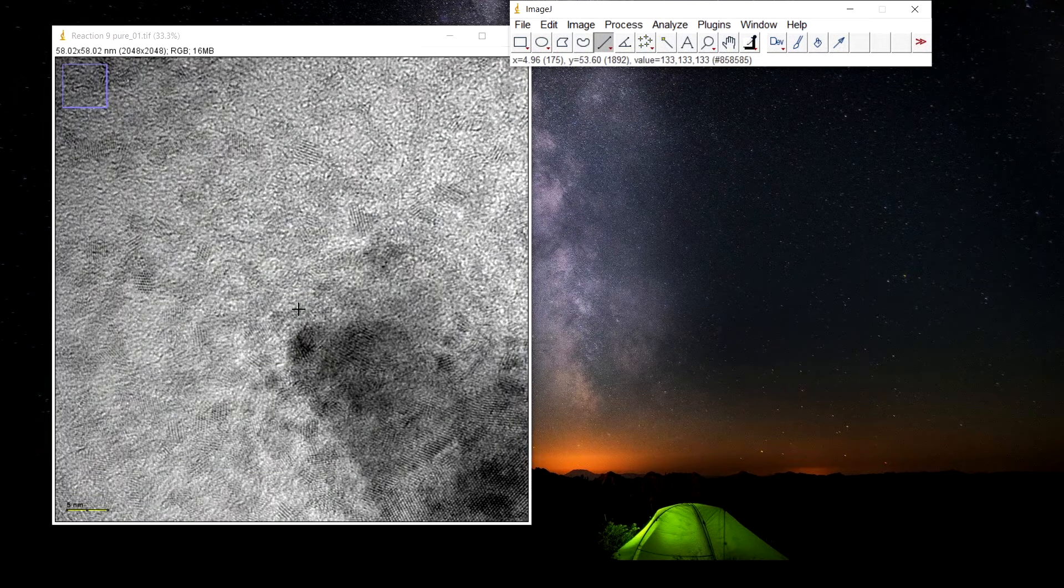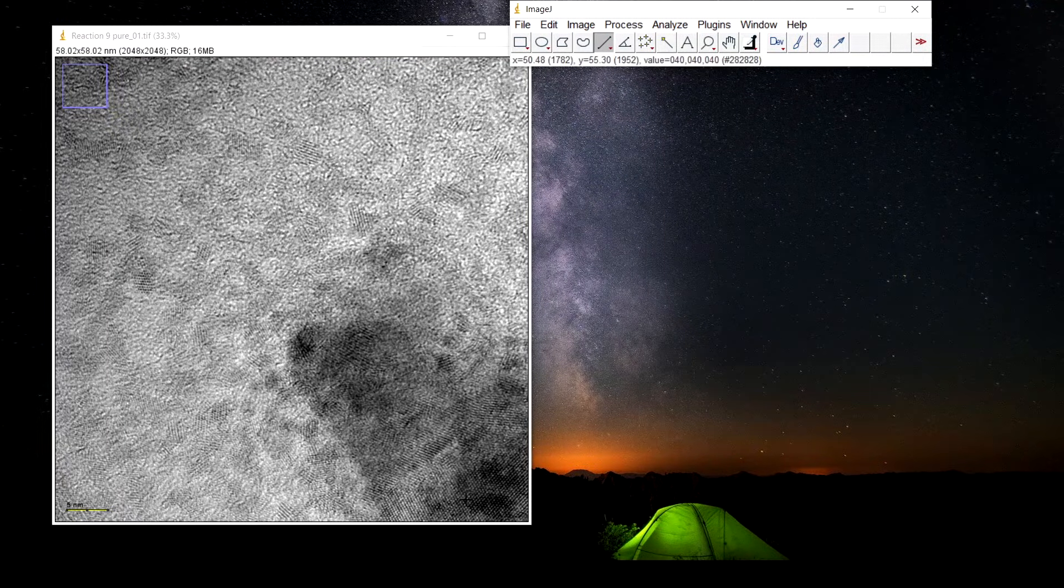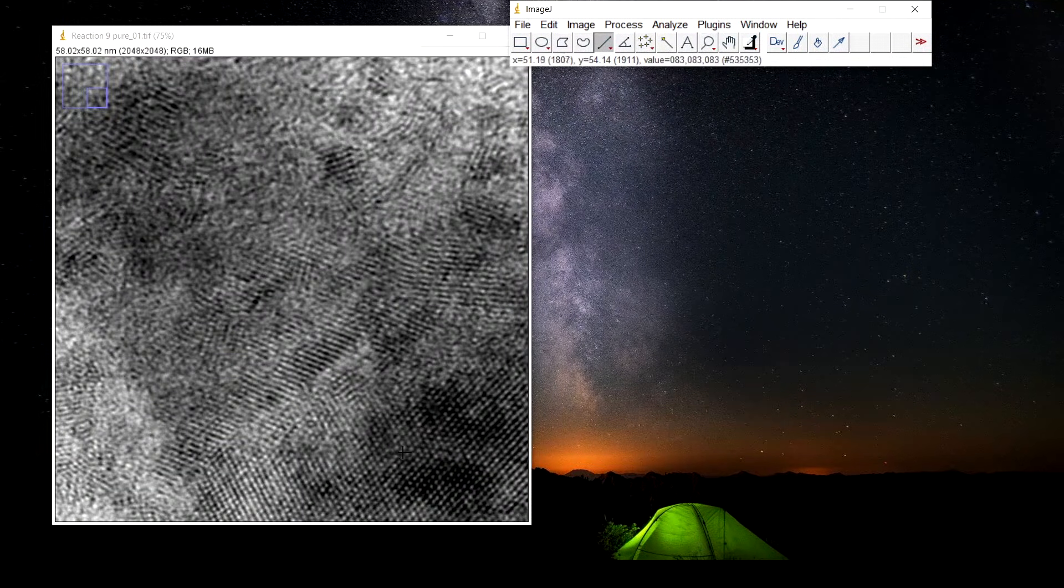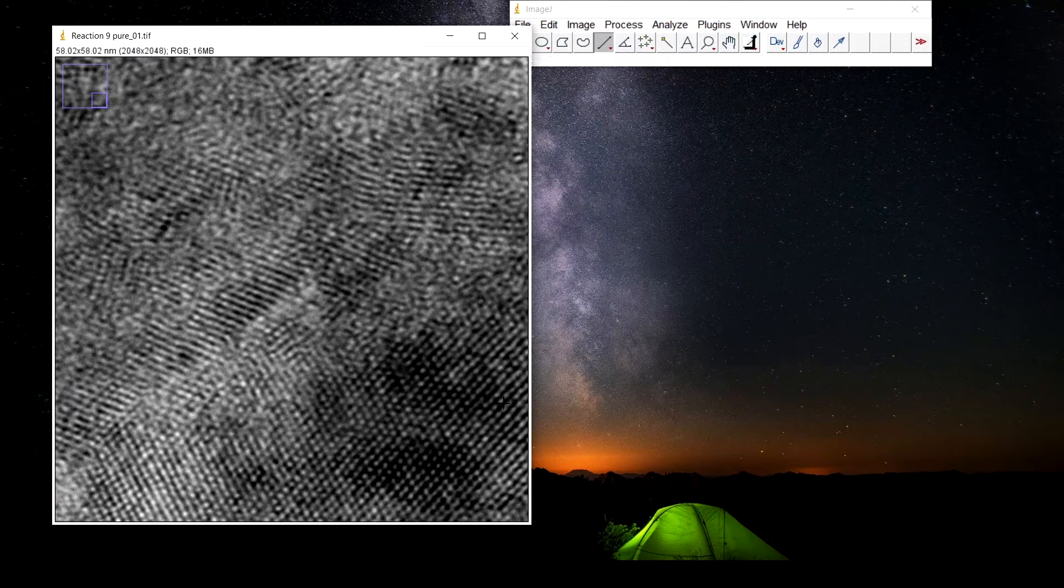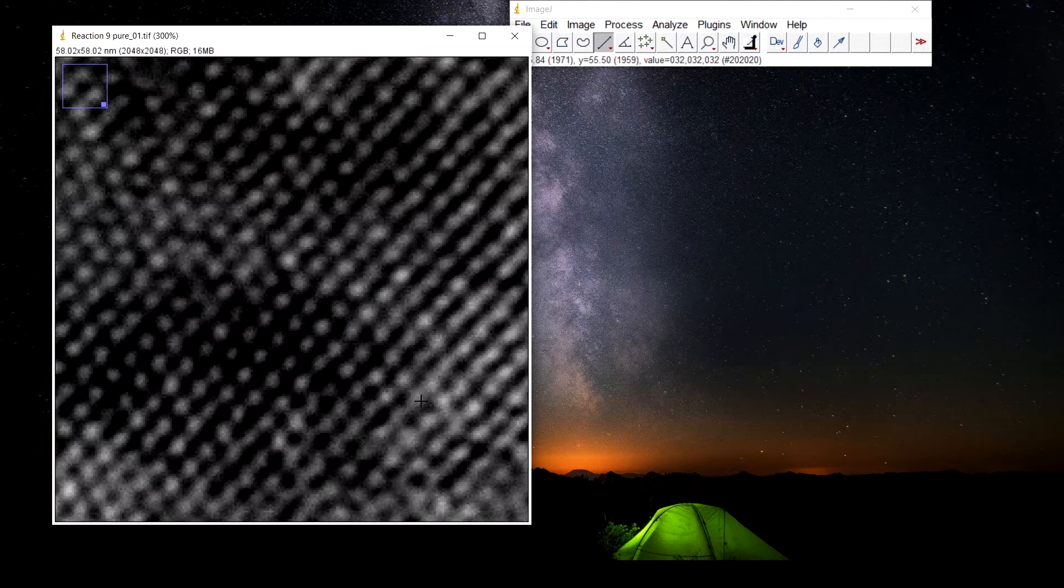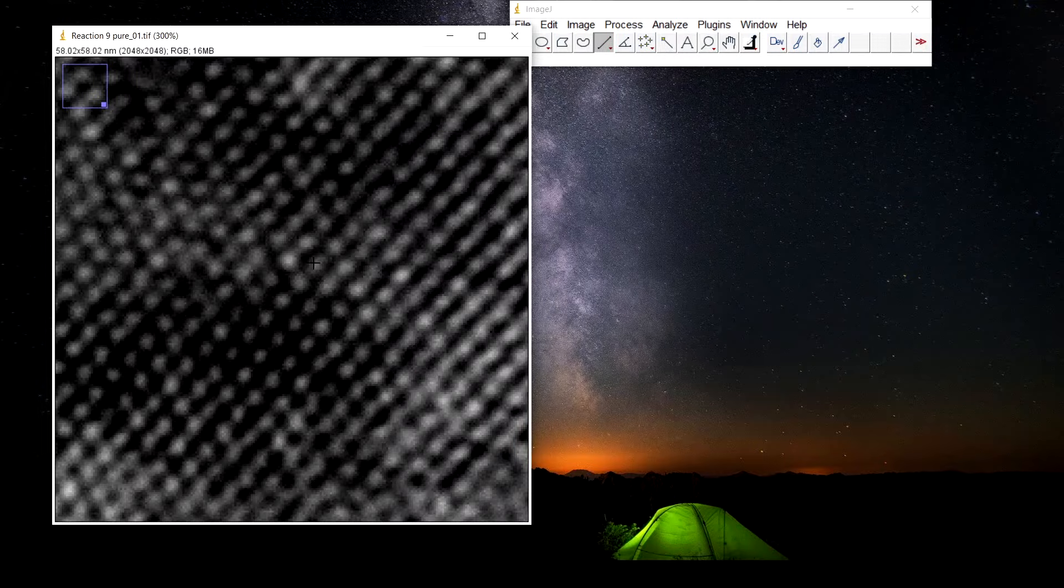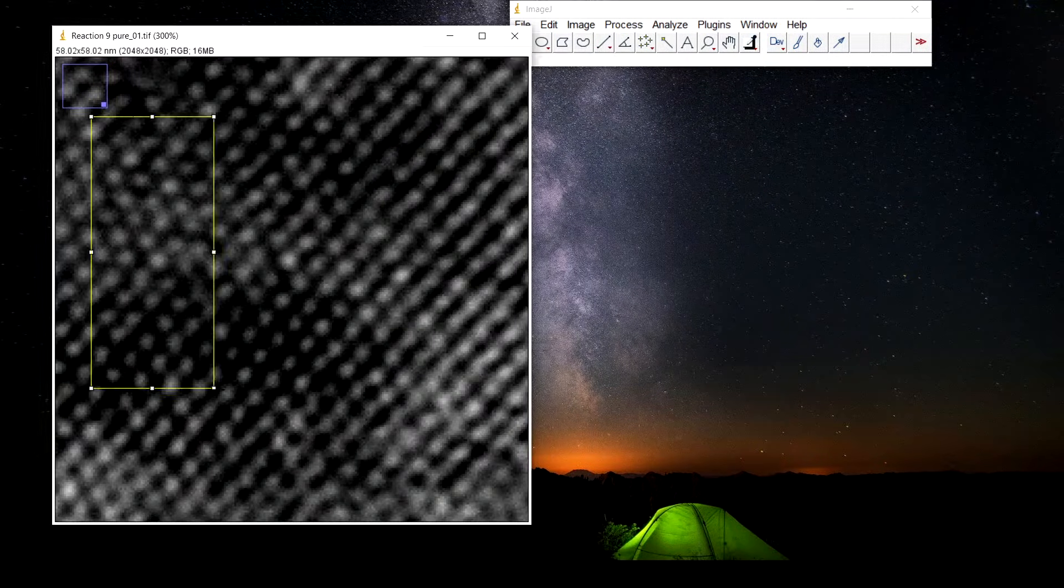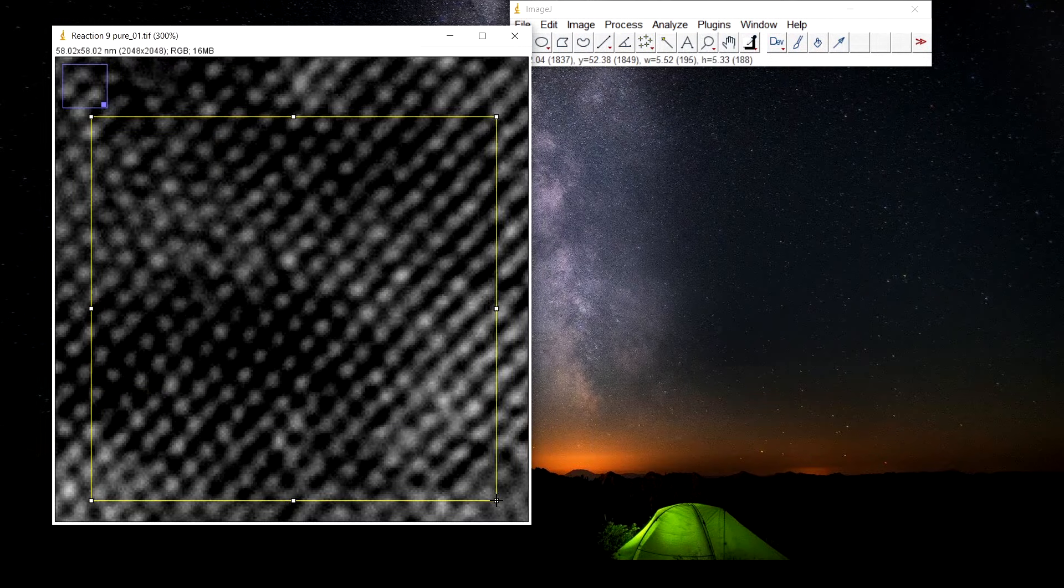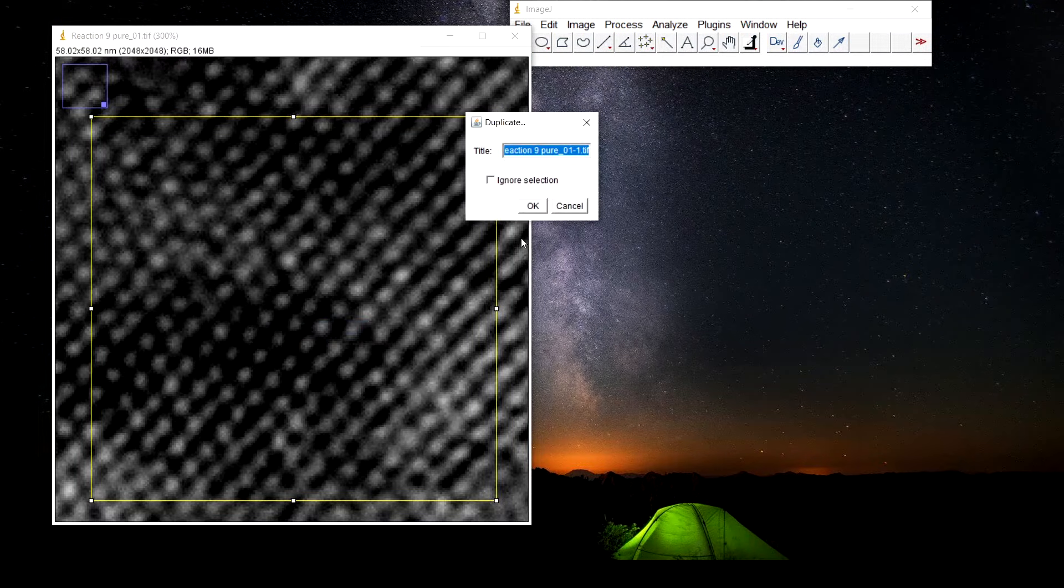Here we have to select the interplanar spacing and in this image we will select the area where it is much clearer. We will zoom into the image then select the rectangle tool, select the image duplicate.